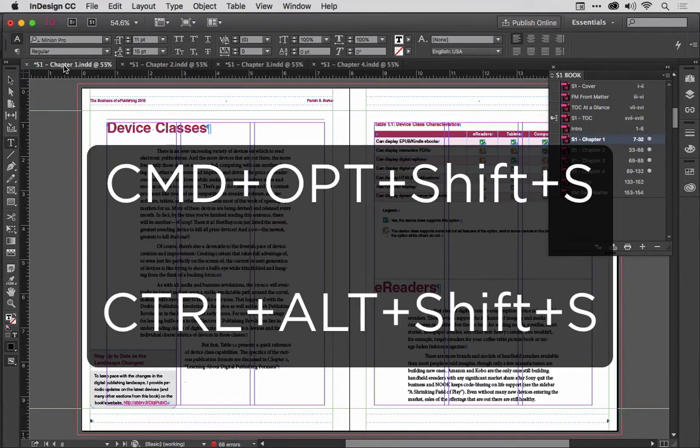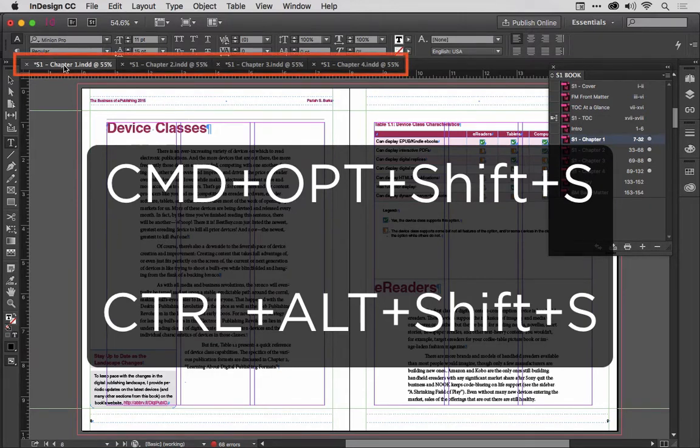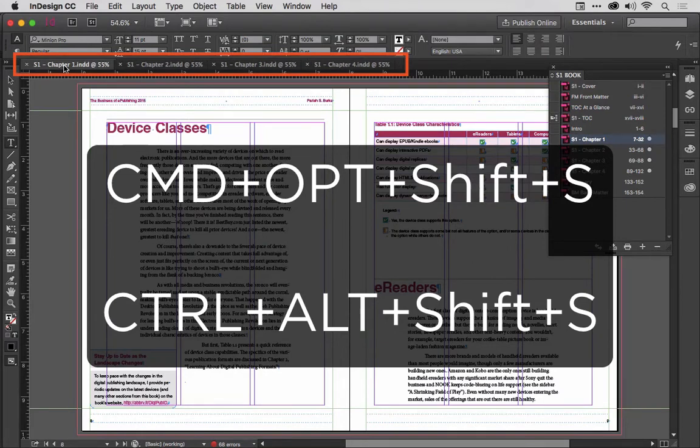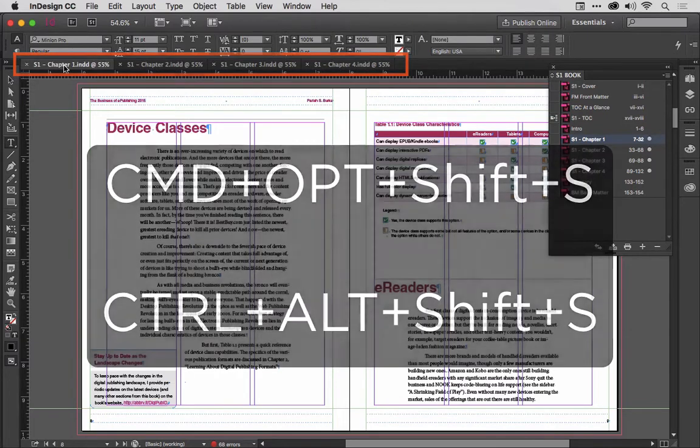Just press that keyboard command, Command-Option-Shift-S, and watch all the asterisks across my tab bar go away as it saves each and every document. Ta-da!